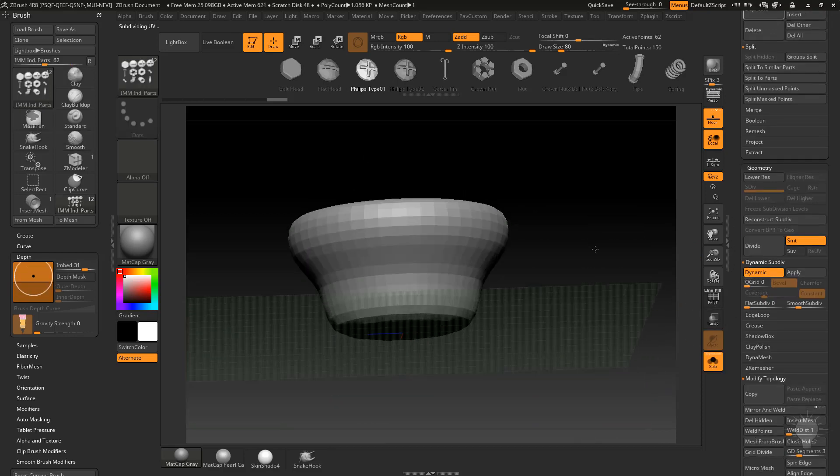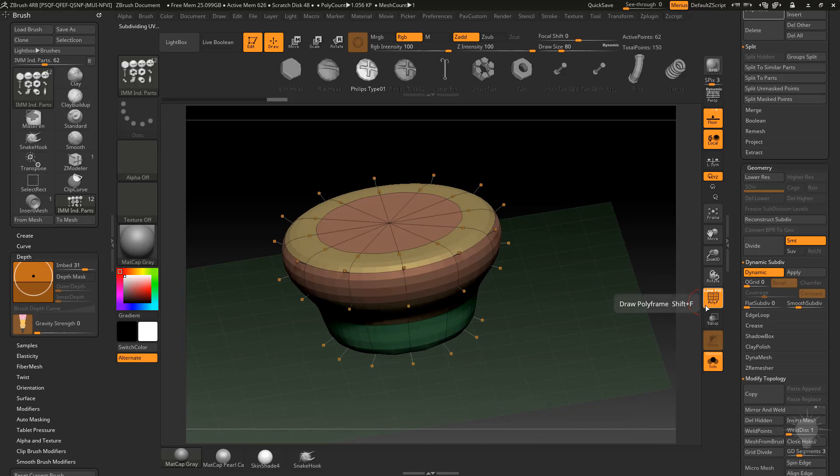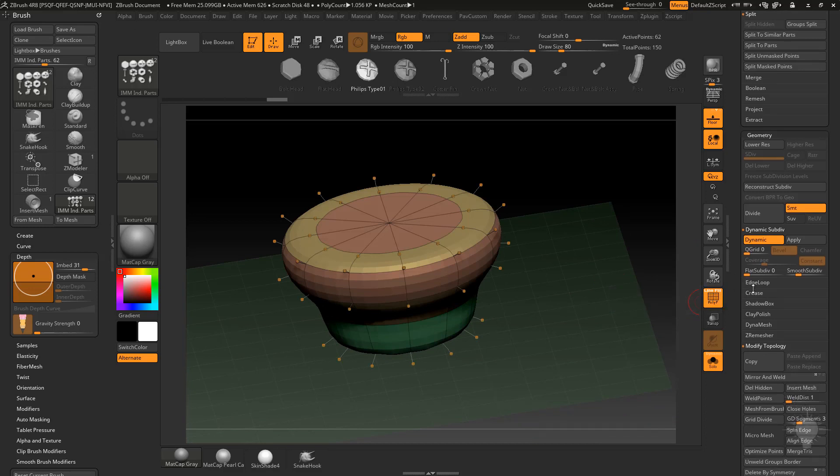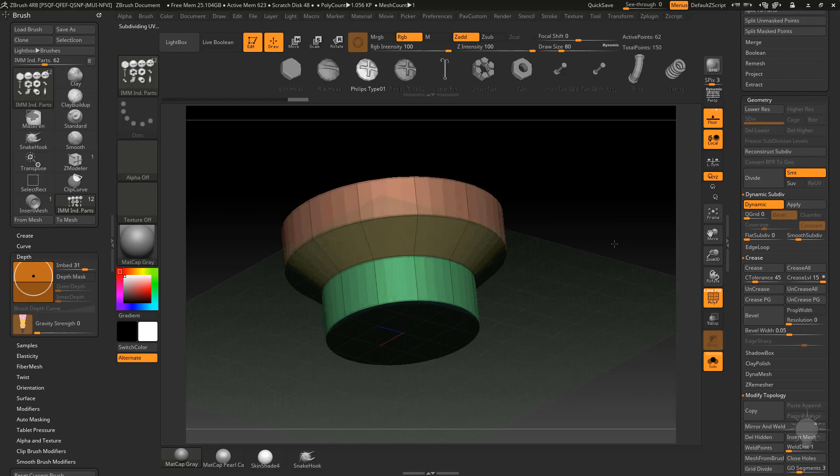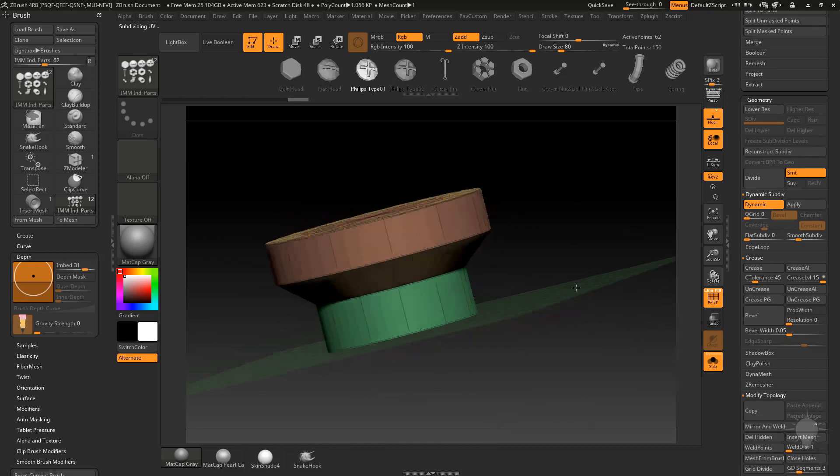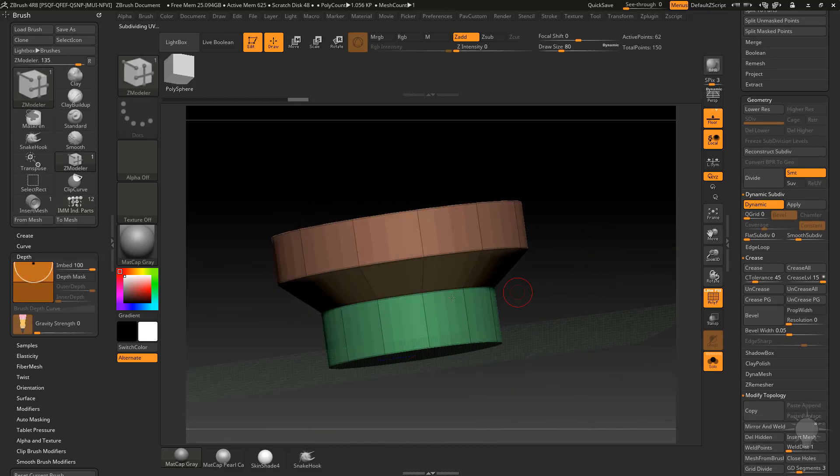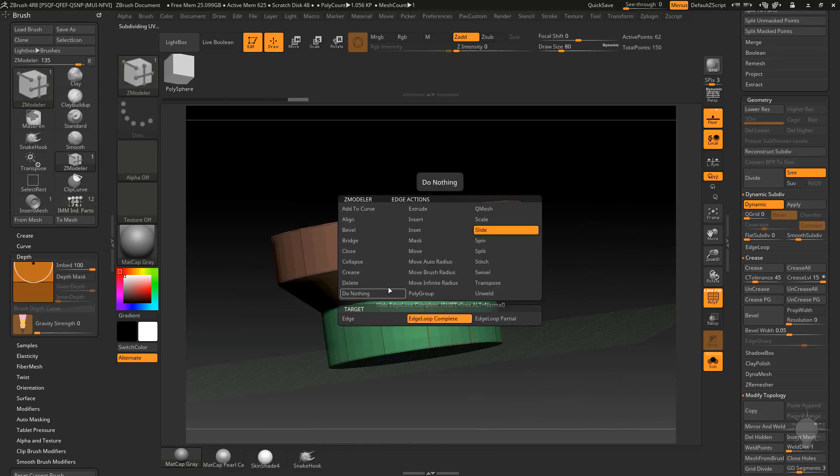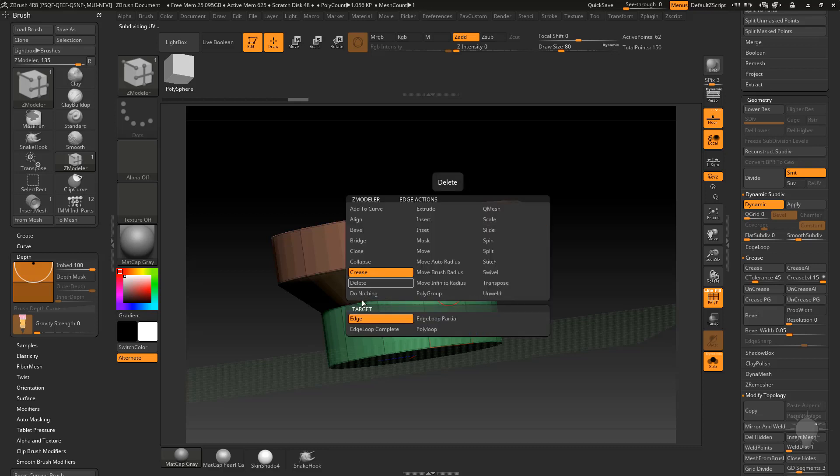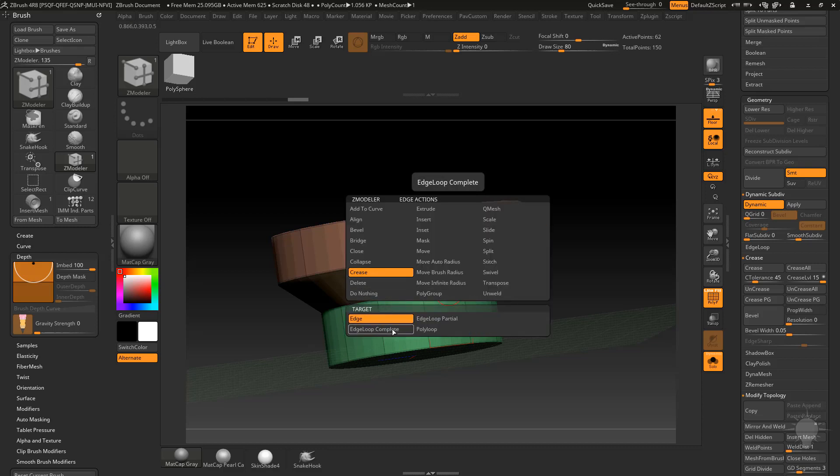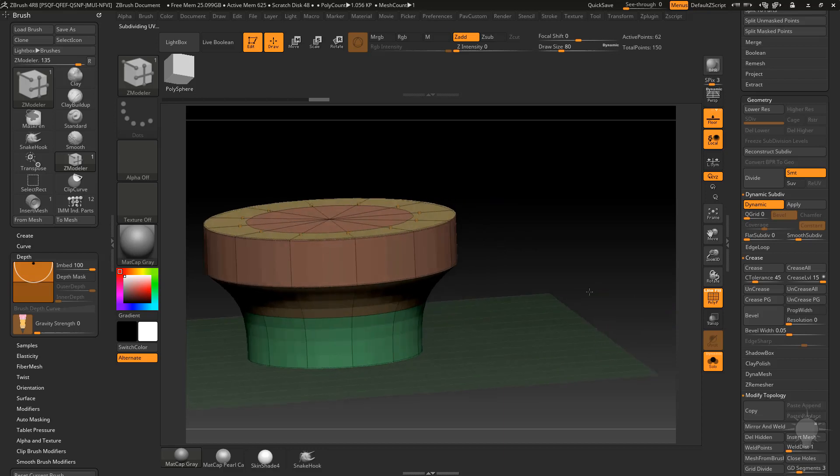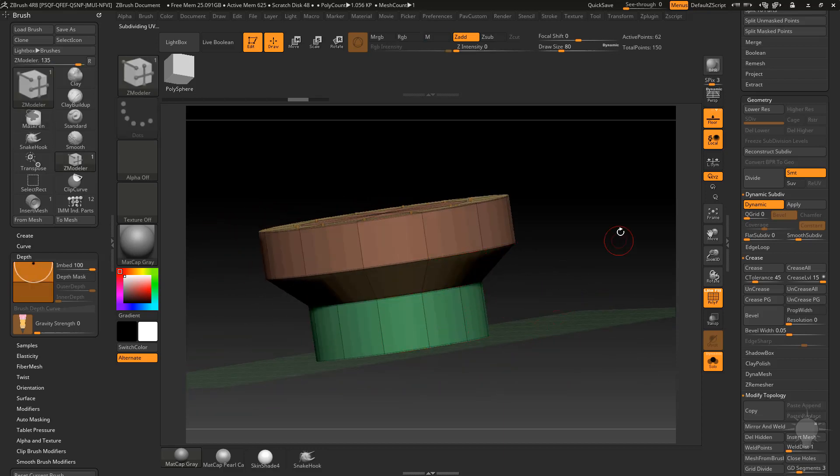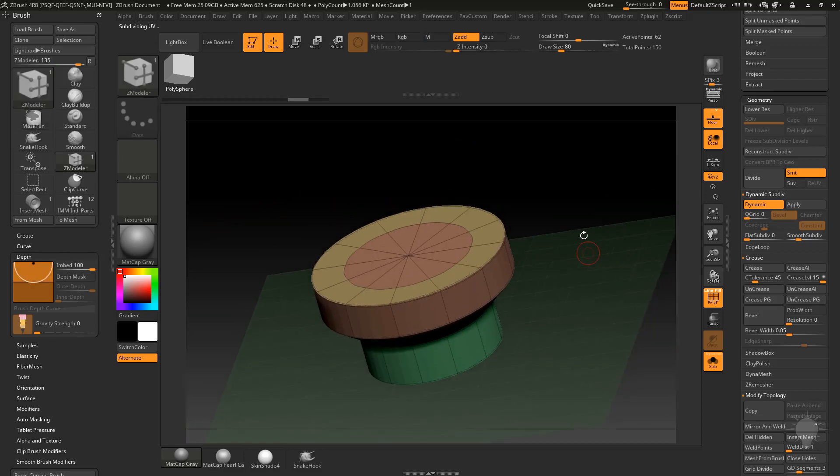What we can do is go here to crease and change our crease tolerance down to like 45, and that'll go ahead and crease all these edges for me. If you didn't want to crease these ones for some reason, you can hover over with the Zmodeler brush BZM, hover over this edge, do crease edge loop complete and hold down ALT, and you can soften that transition or not. Kind of depends on what you're looking at or going for here.